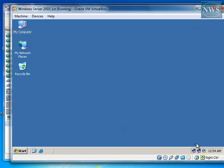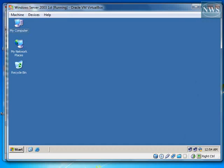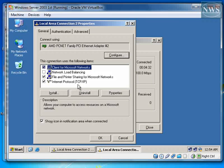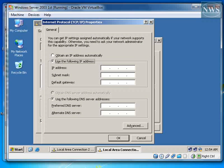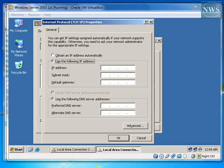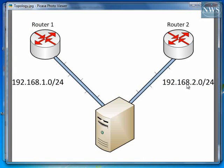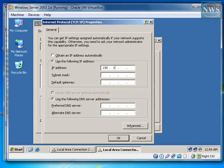So I configure IP address for the second network card that I have. Here is the second network card. Go to properties, internet protocol, TCP version 4. And here, I need to assign one IP address from this network, 192.168.2.0. So I assign 192.168.2.10 to this interface of my operating system.